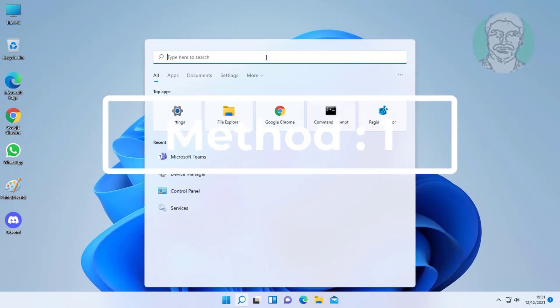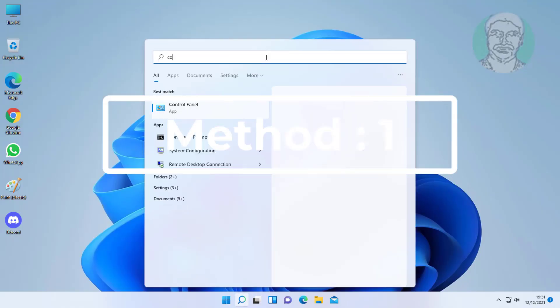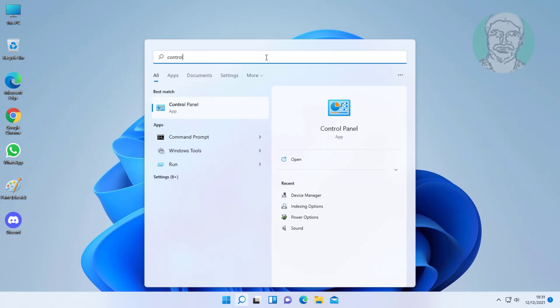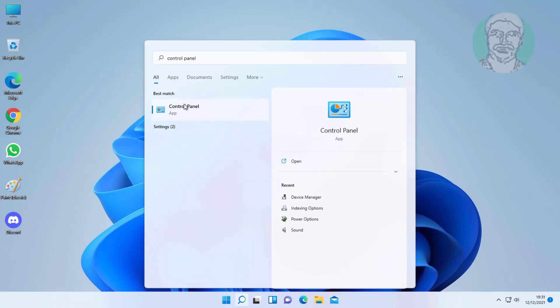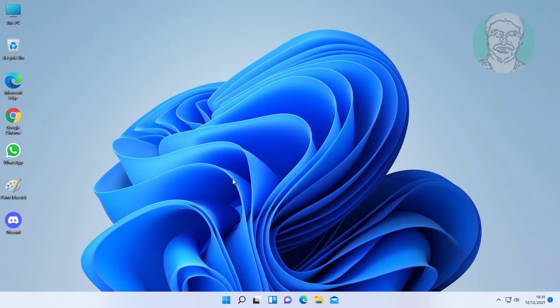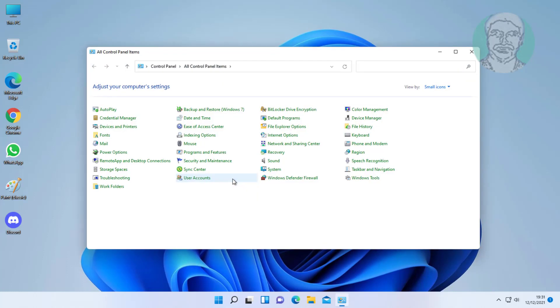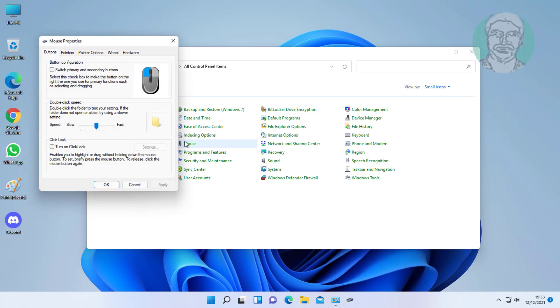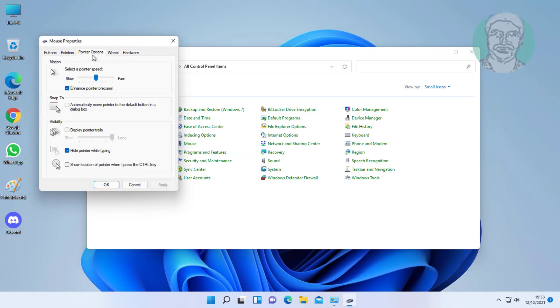First method: type control panel in Windows search bar, click control panel. Open Mouse, click pointer options, uncheck hide pointer while typing.